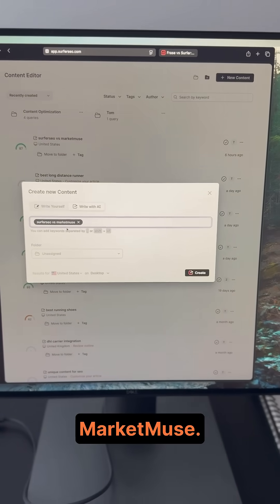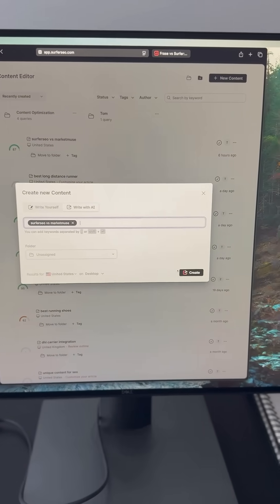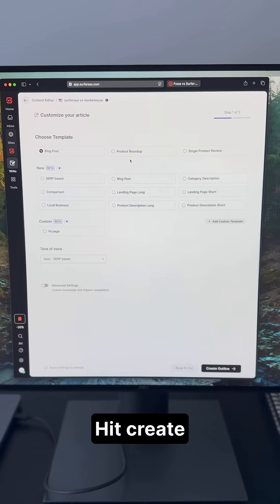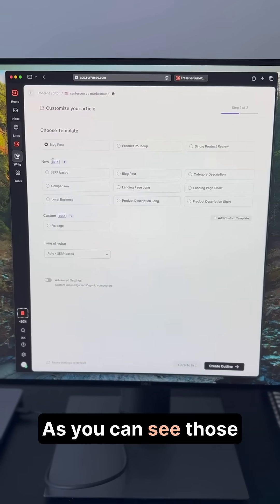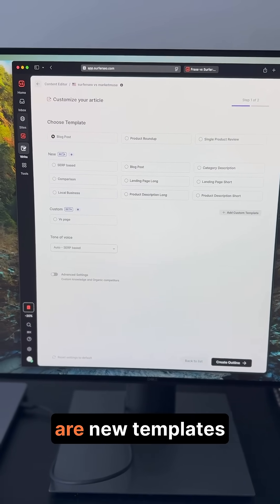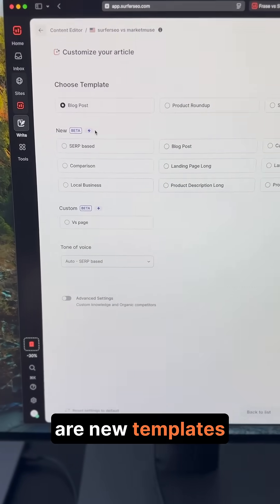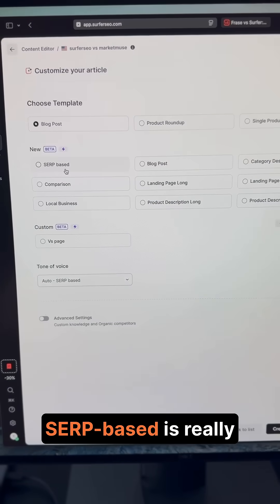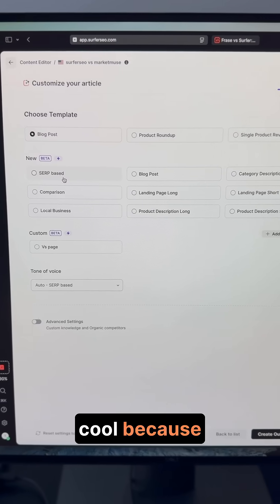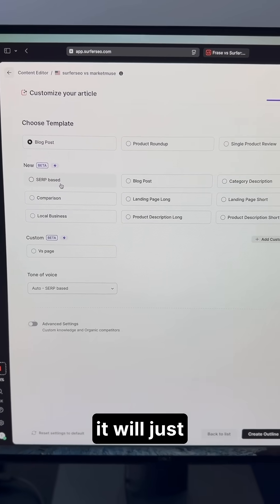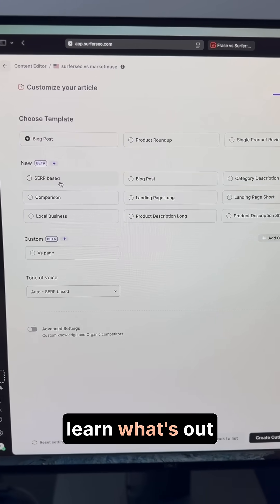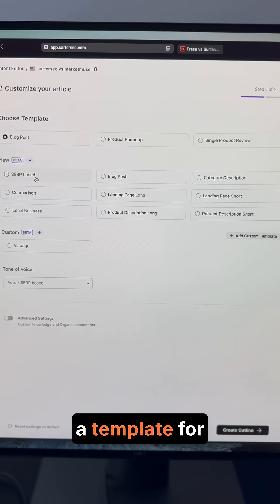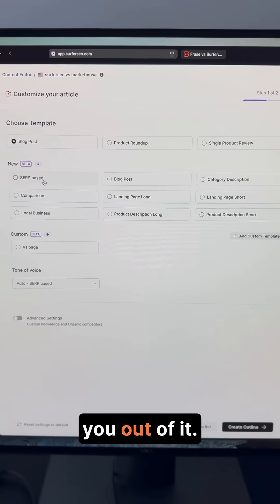Surfer SEO versus Market Muse. Let's create. As you can see, those are new templates that we just added. Surbase is really cool because it will just learn what's out there in the SERPs and create a template for you out of it.